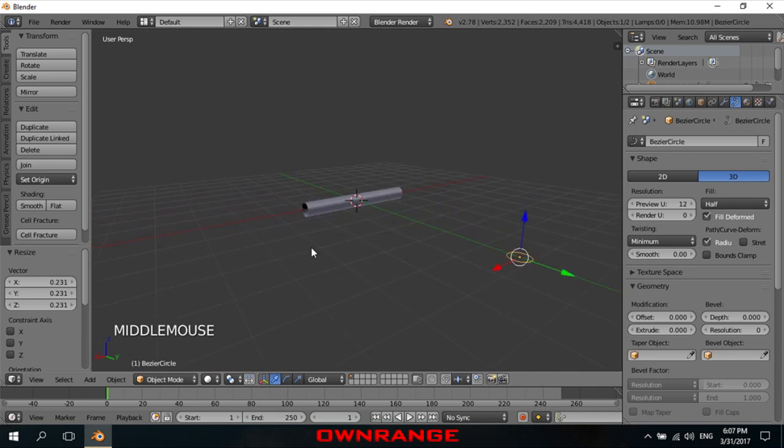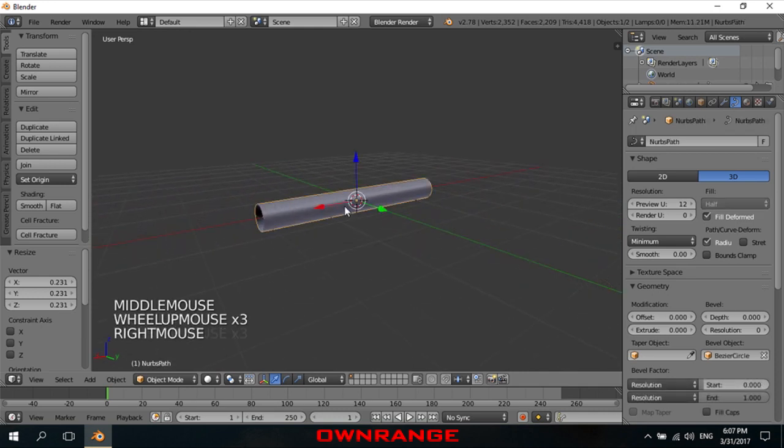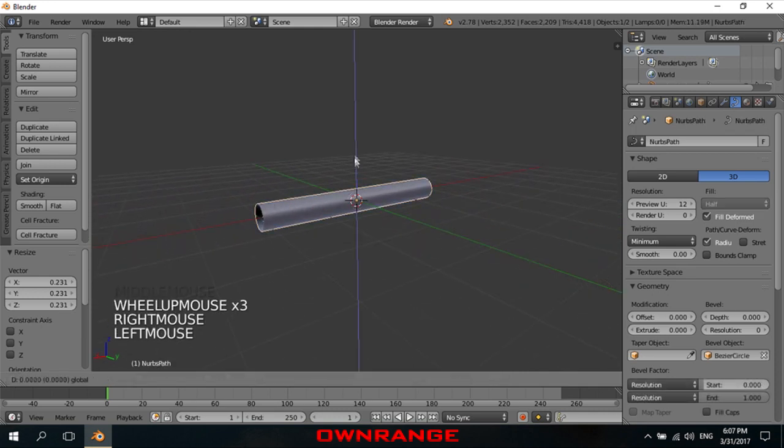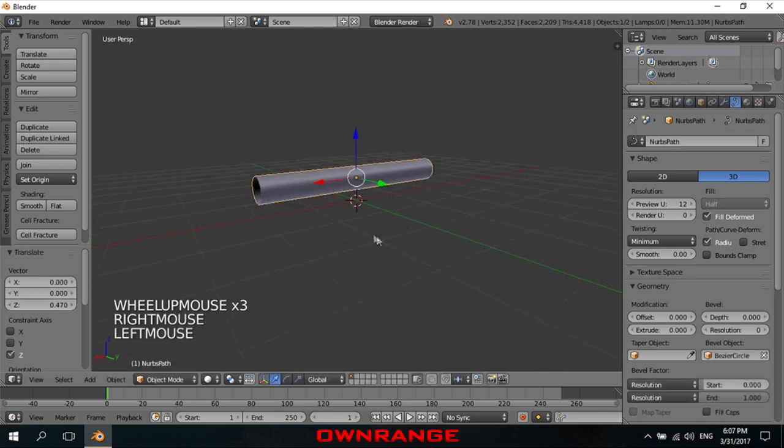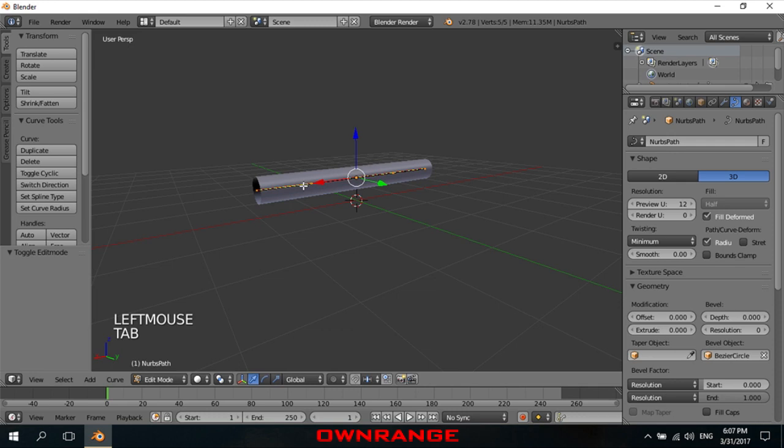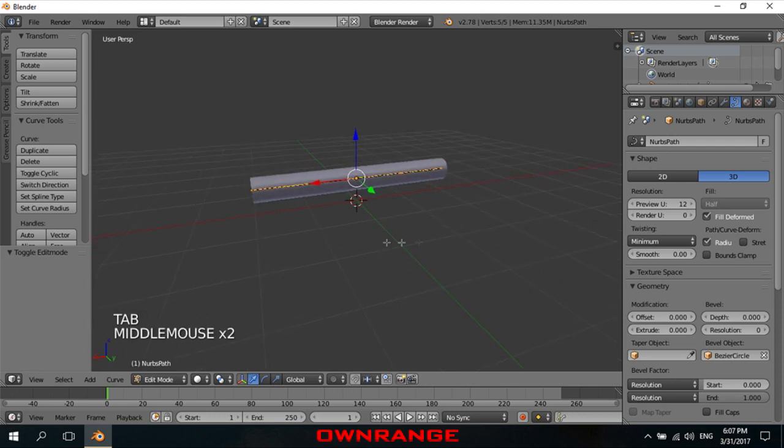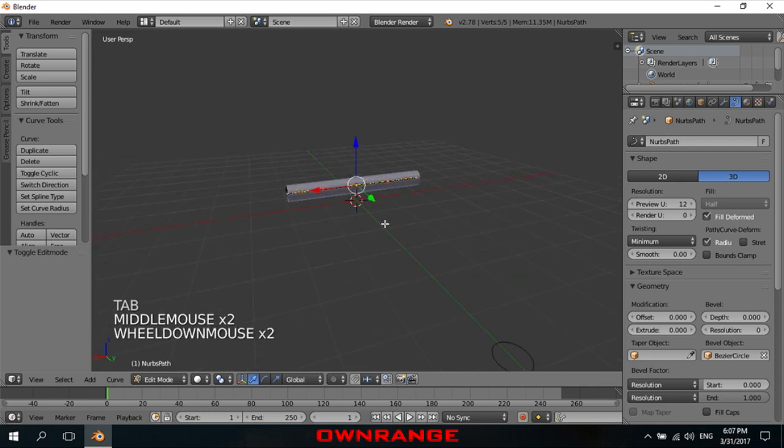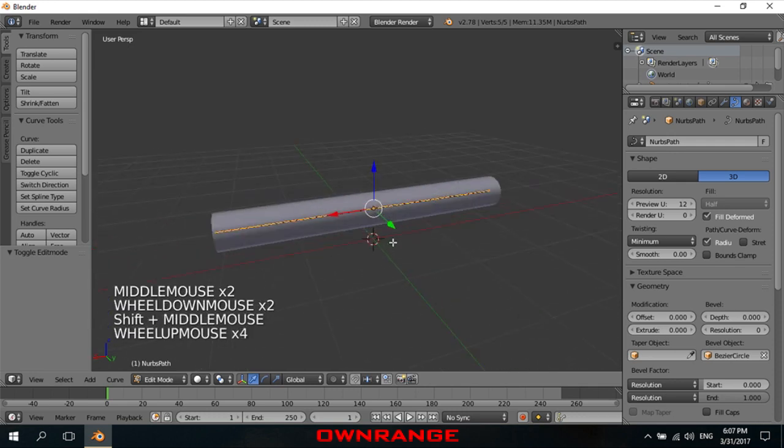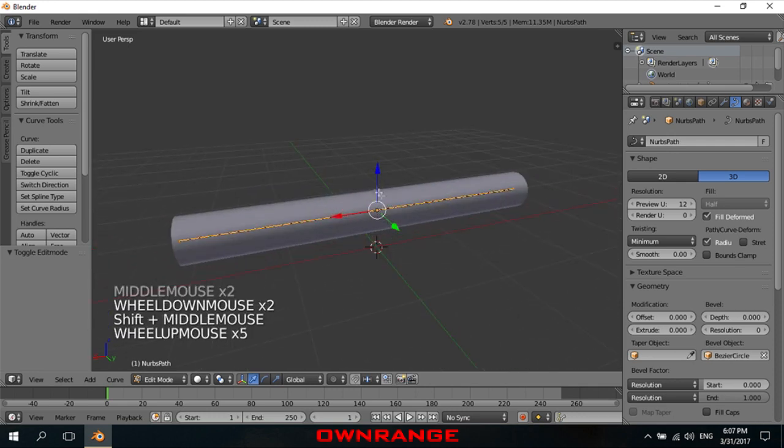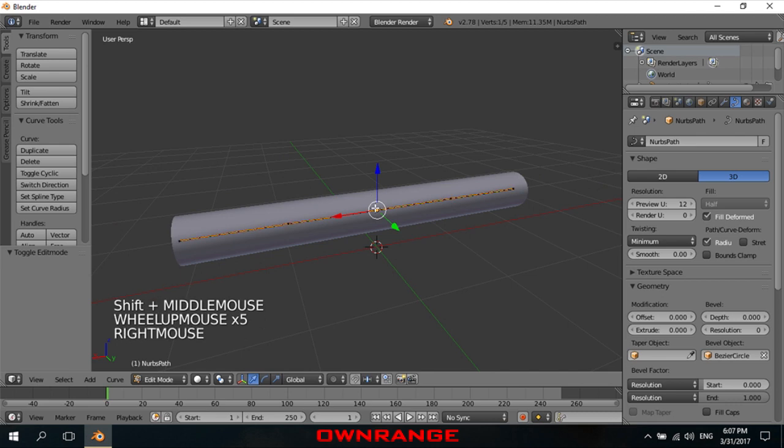To bend this pipe freely, right mouse click to select it, press tab for the edit mode. Now select any single or multiple vertices and move them independently.